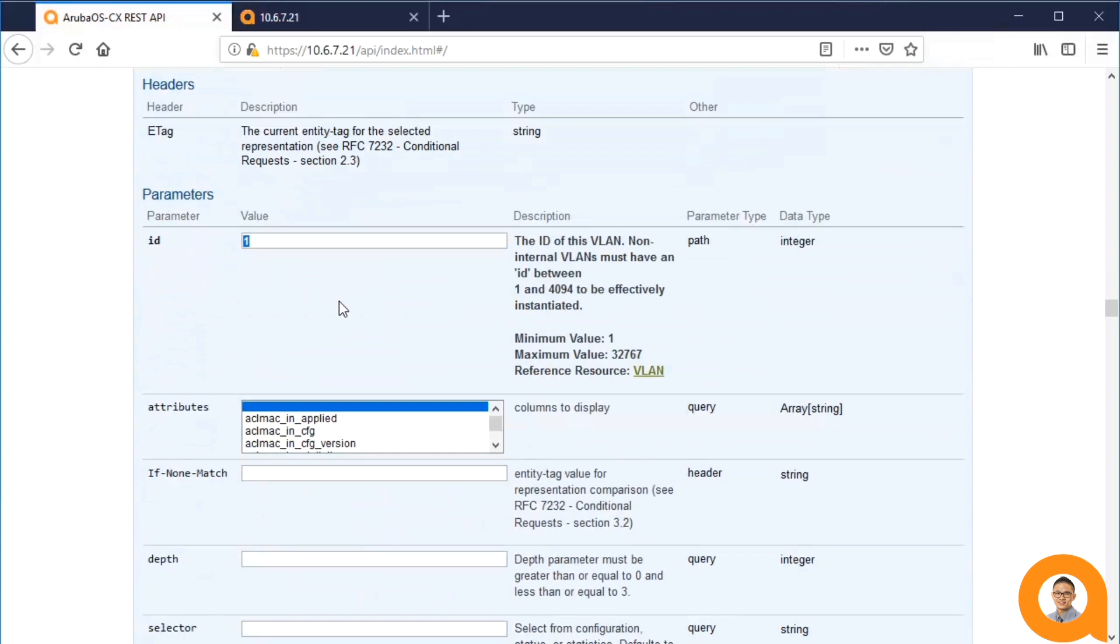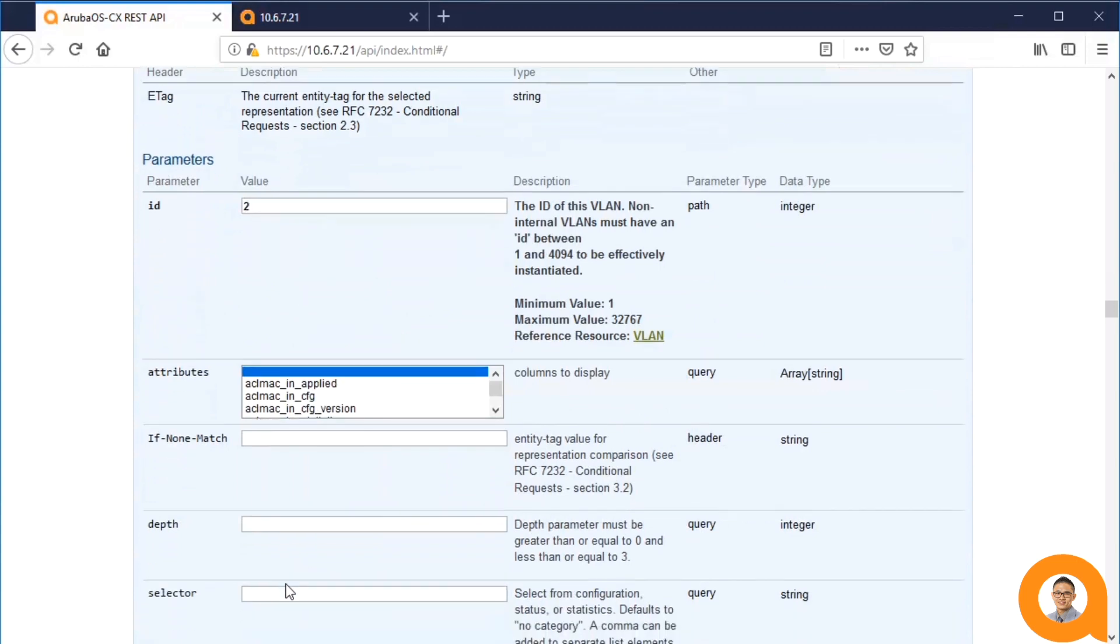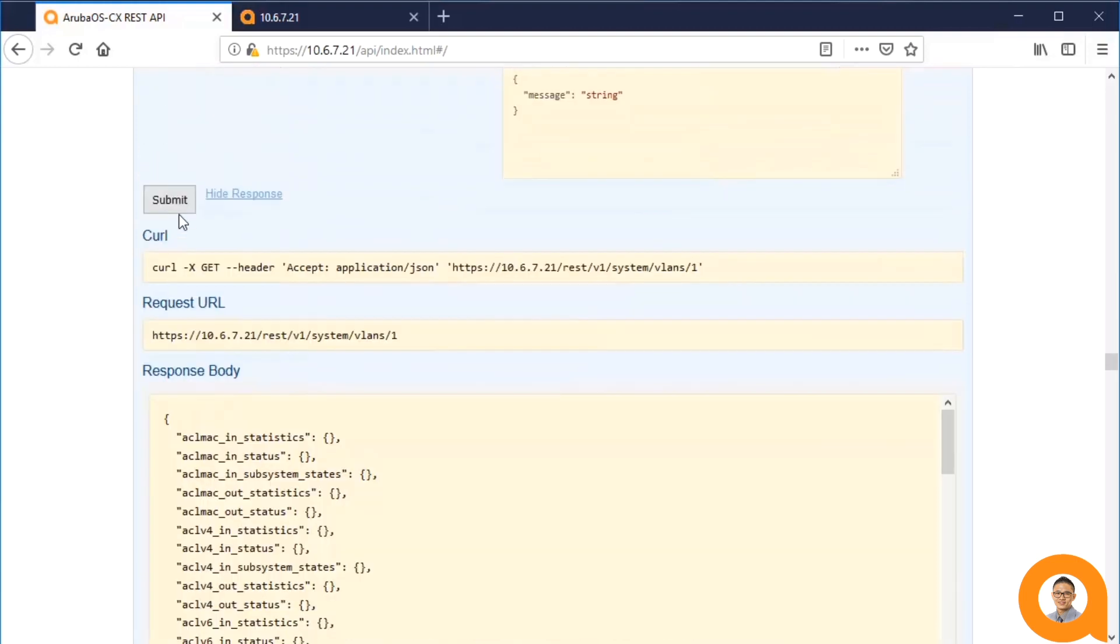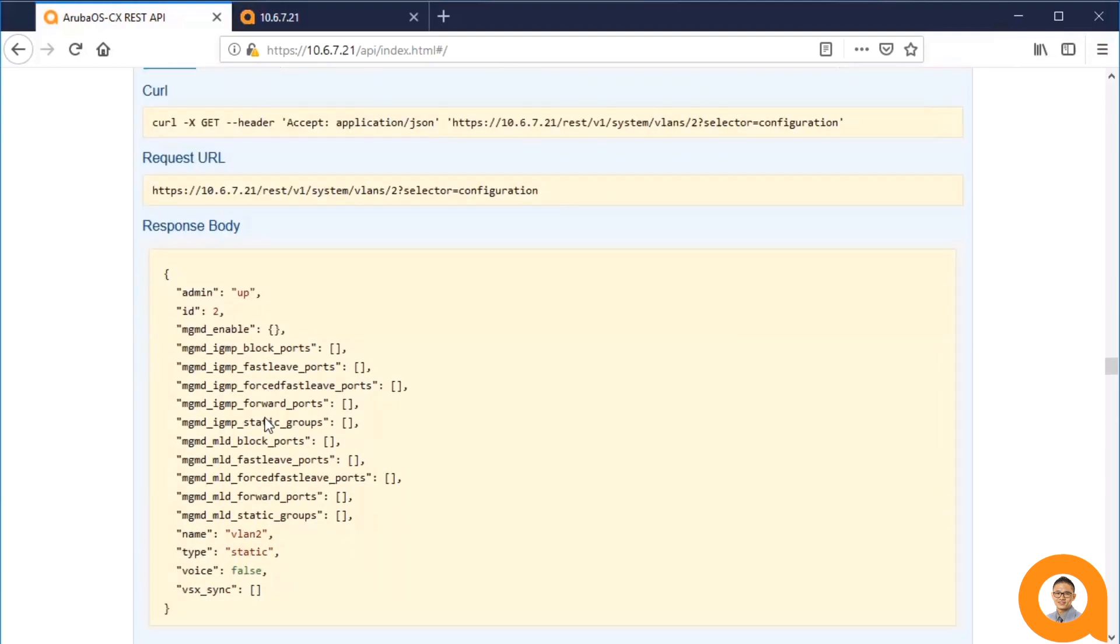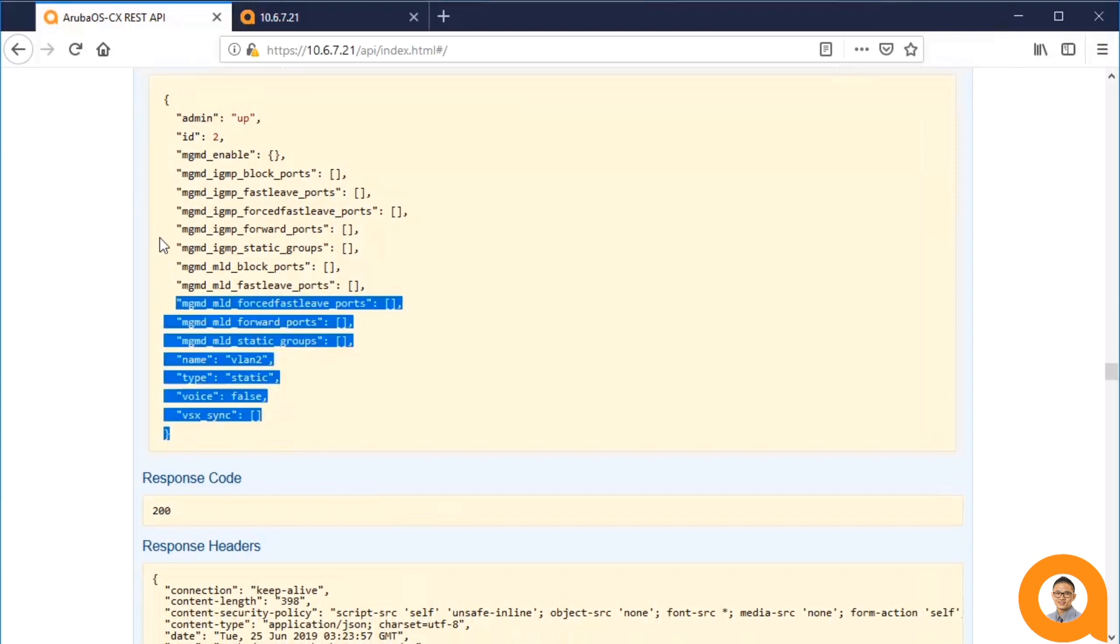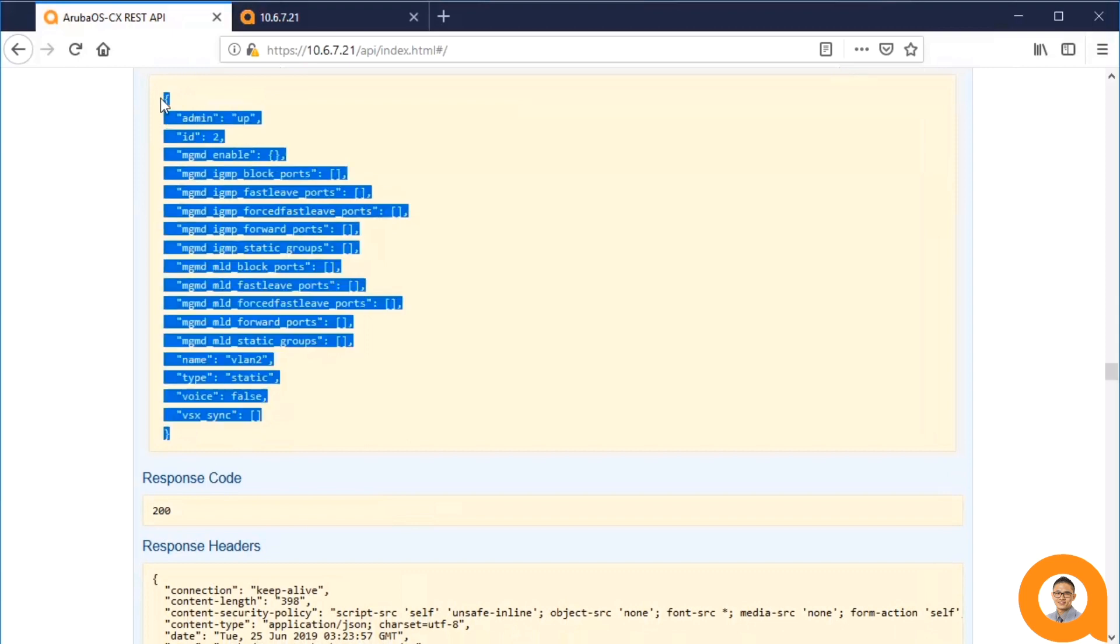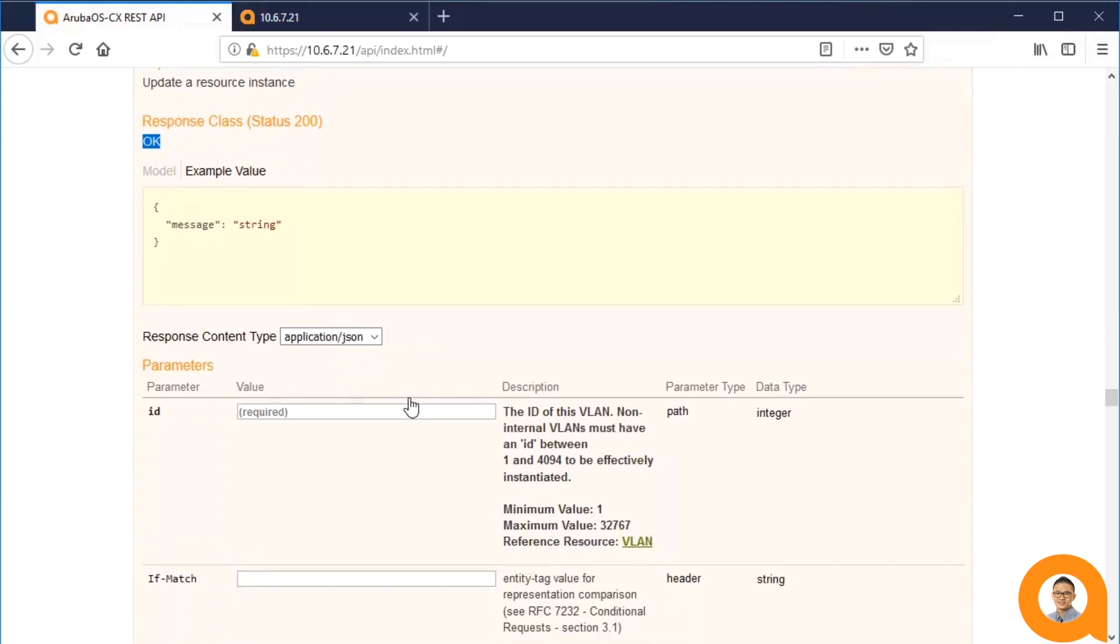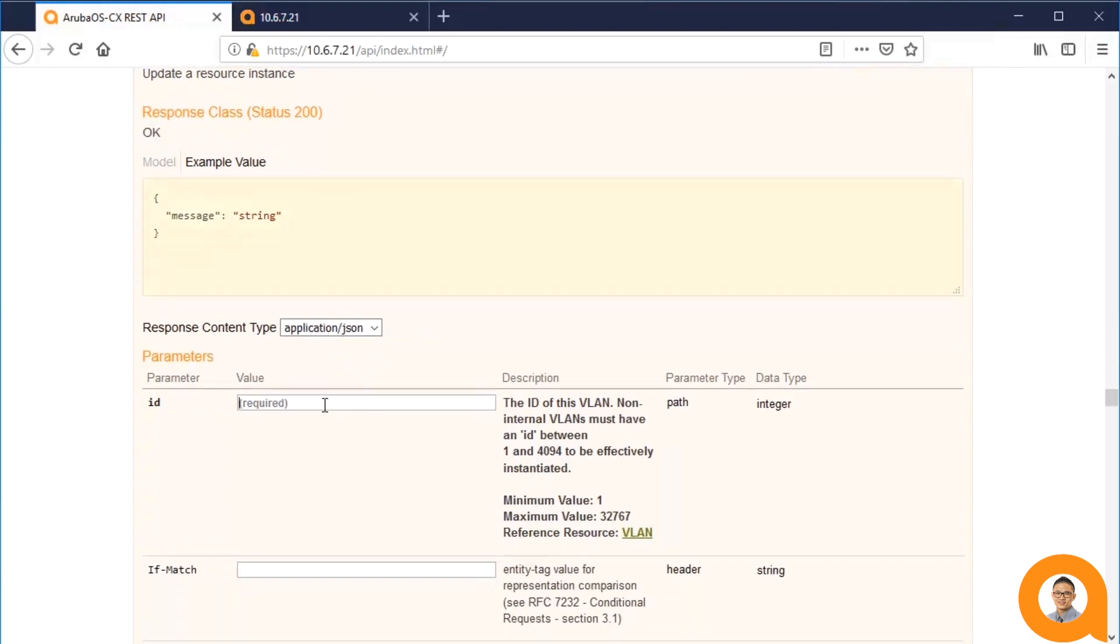So, I'll specify ID 2 and then SELECTOR CONFIGURATION. And then I copy this entire data into the PUT request body, and I'll type an ID 2 here.